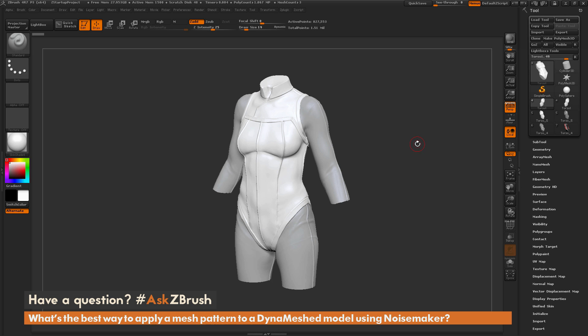This is Joseph Drust, and welcome back to another episode of Ask ZBrush. We had a question sent in from a user asking: what's the best way to apply a mesh pattern to a Dynamesh model using Noisemaker?